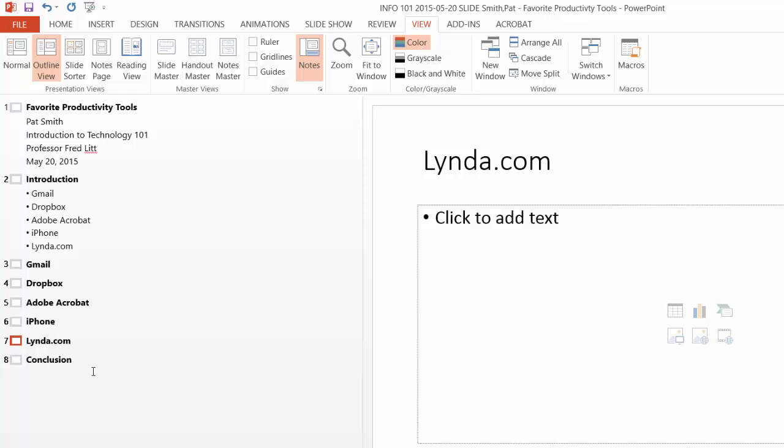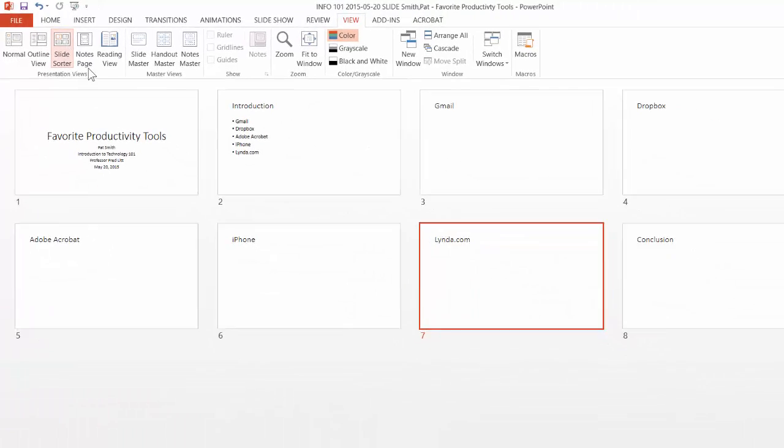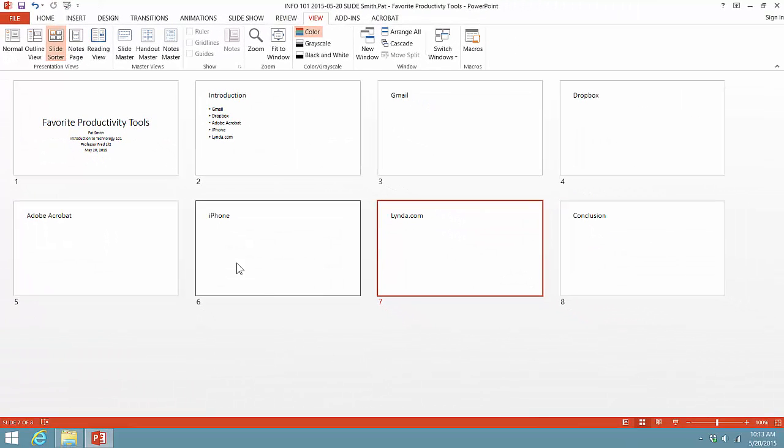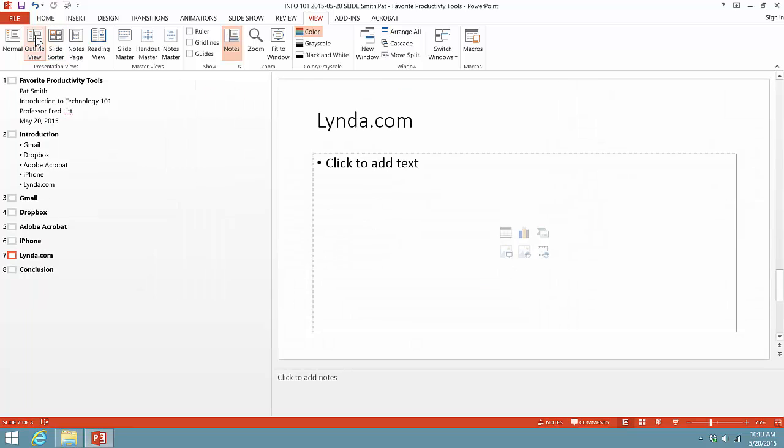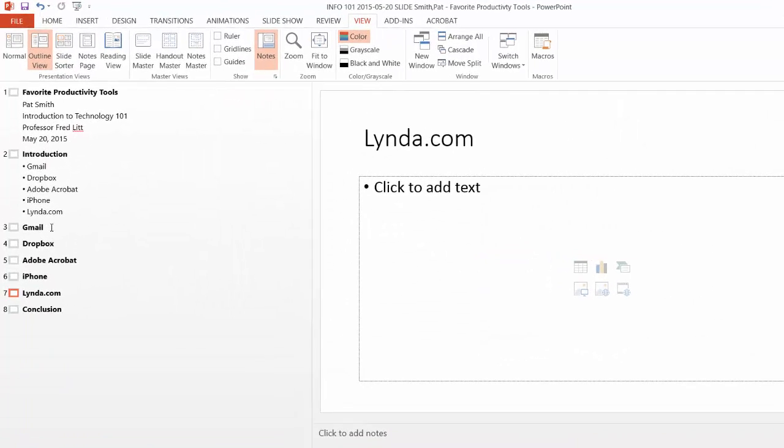So as you can see, our presentation is coming together very quickly and very nicely. So I'm going to click on Slide Sorter to give me a quick thumbnail view of what my presentation is starting to look like. So let's go back to Outline view, and let's start adding some content to each one of my content slides.